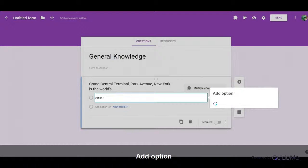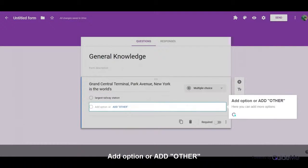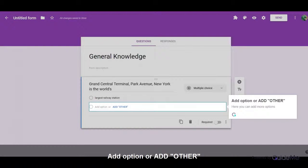Add Option. Add Option or Add Other. Here, you can add more options.